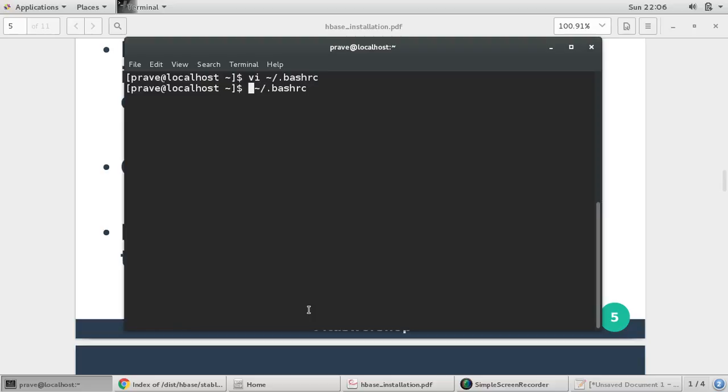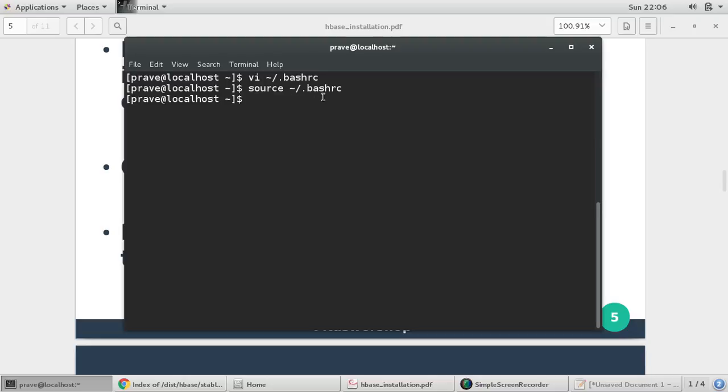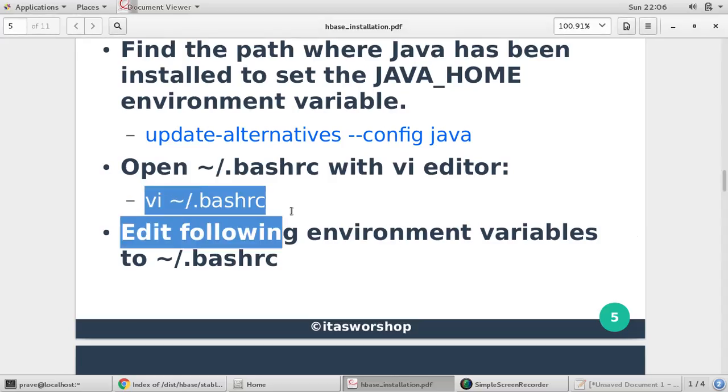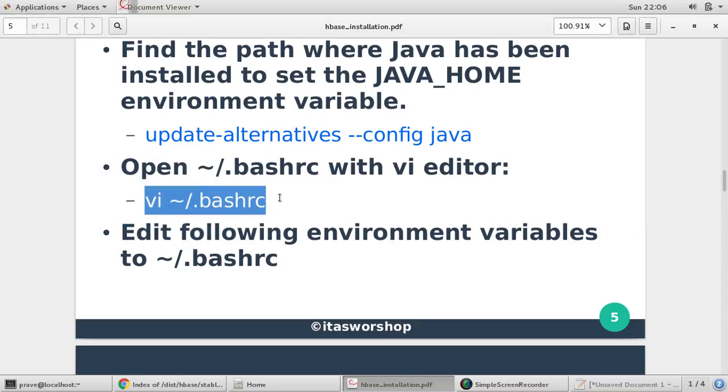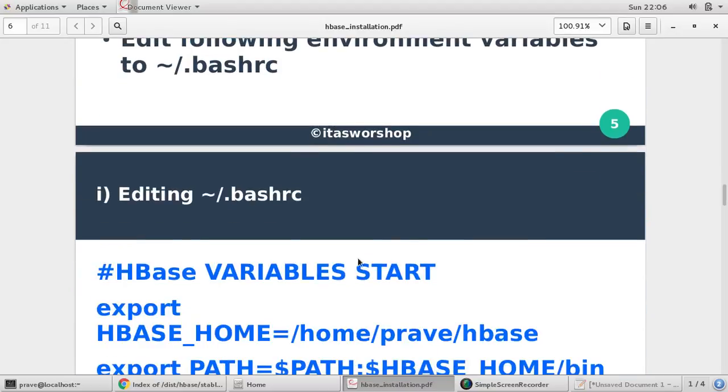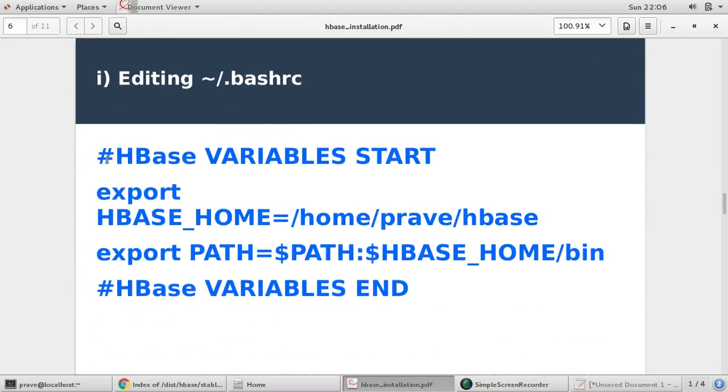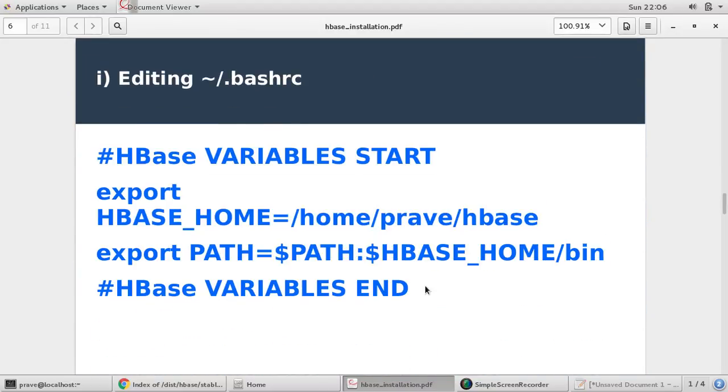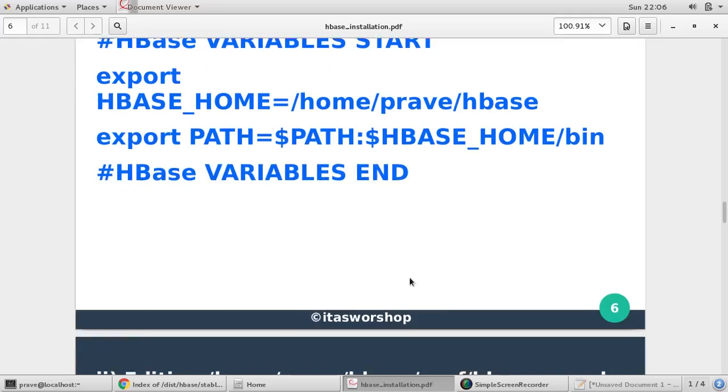Then you need to make it working or permanent, so you just give source bash_rc. After you give source bash_rc, then only these changes will be reflected in your system. So now those path variables are set and you can access them. So we have set bash_rc, these are the variables which we just provided.